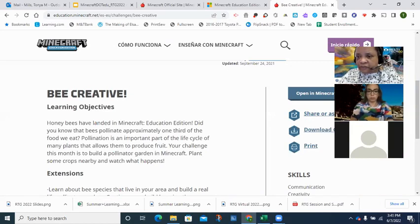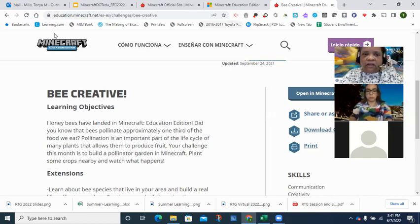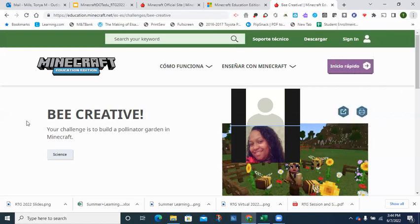Take about four minutes to go through and look around the site and explore some of the challenges. One participant asks whether the world link can also be used in Canvas for students — yes, and that's something we need to discuss regarding how it's hosted within the district system.